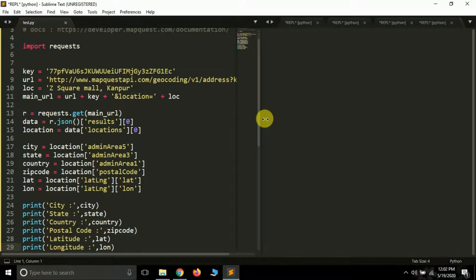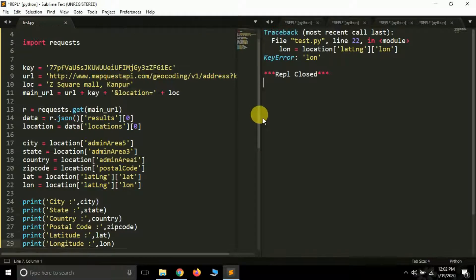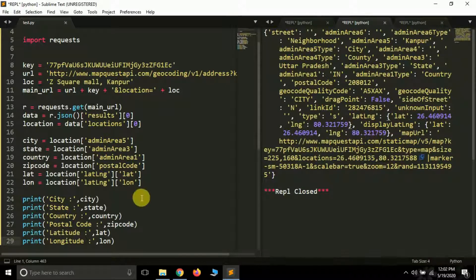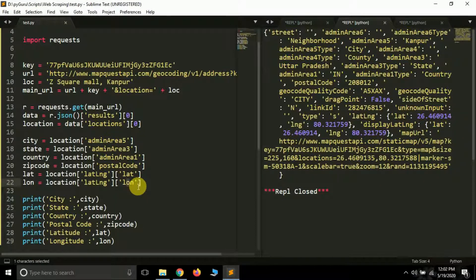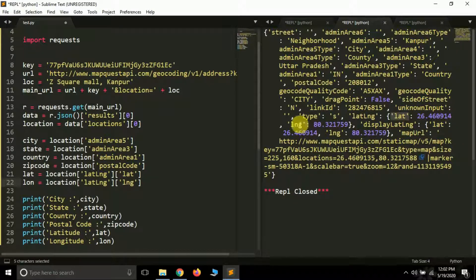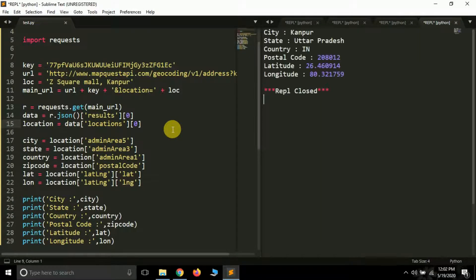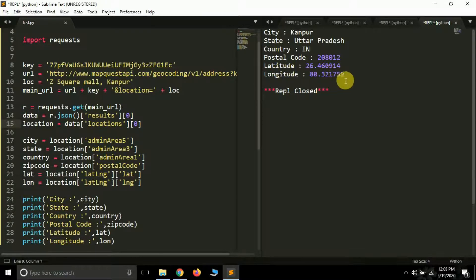Let's run this and it will print only the data of interest. We got a key error — the key name for longitude is 'lng', not 'lon'. Inside the 'latLng' dictionary, the key for latitude is 'lat' but the key for longitude is 'lng', which is why we got a key error. If a key is not present in a dictionary, we get a key error. After fixing it: city is Kanpur, country is India, postal code is 208012, latitude is 26.460, and longitude is shown as well.